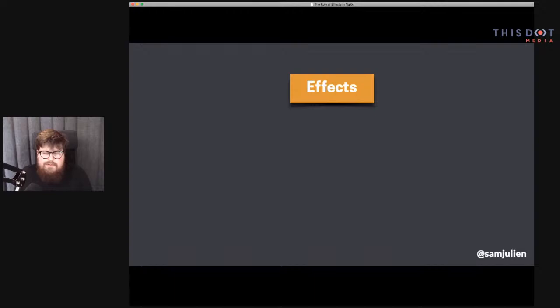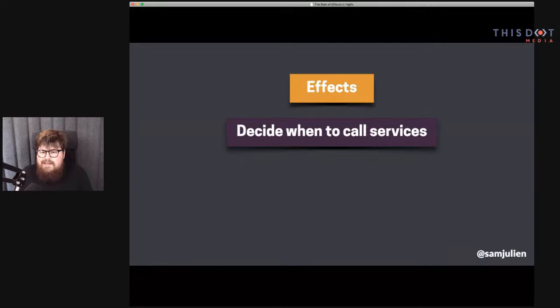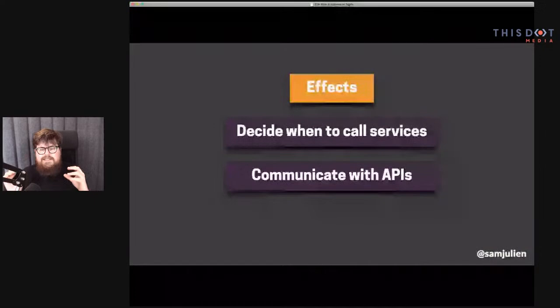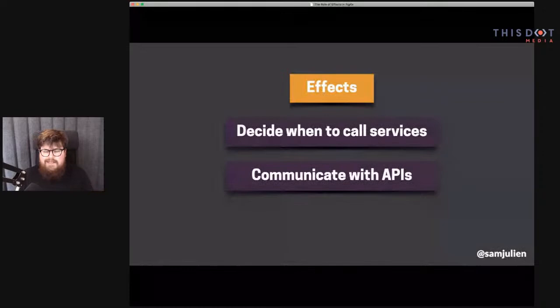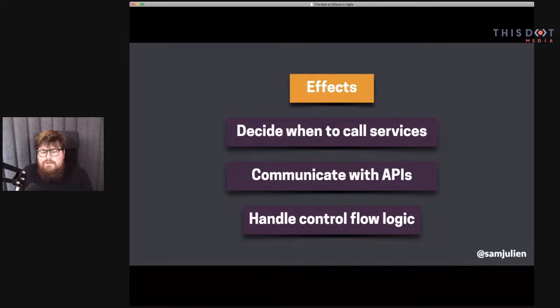So what do effects do? First, they decide when to call your services. Second, and probably most common, they communicate with your APIs. These two tend to sink in with people faster because they associate: I need to call my API, so I need an effect to call the service that communicates with that API. But there's a third thing that effects do, and that's handle control flow logic — think of effects as a task runner, kind of the brain of your application.